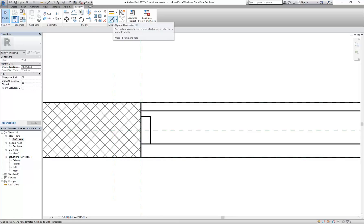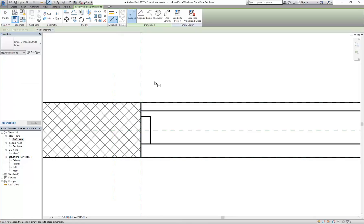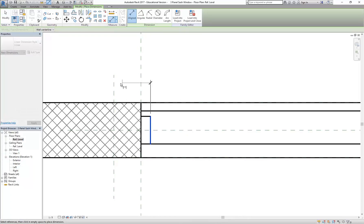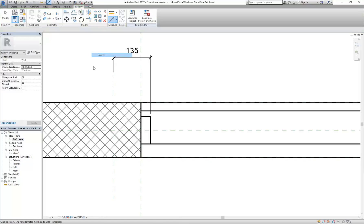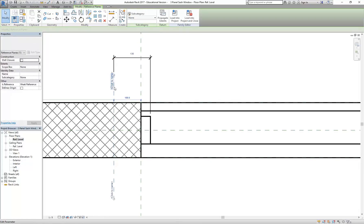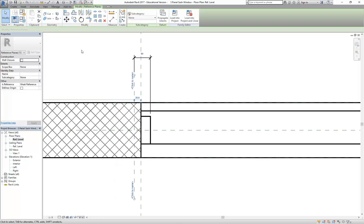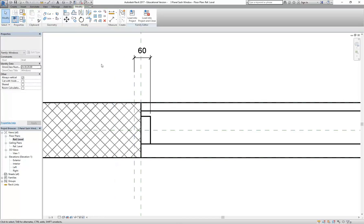So I'm going to draw in a dimension from the edge, the inside edge of my window jam, over to the reference plane and click to place that dimension anywhere. Now I can select the reference plane and change that dimension to 60. So that is going to be our set out point.